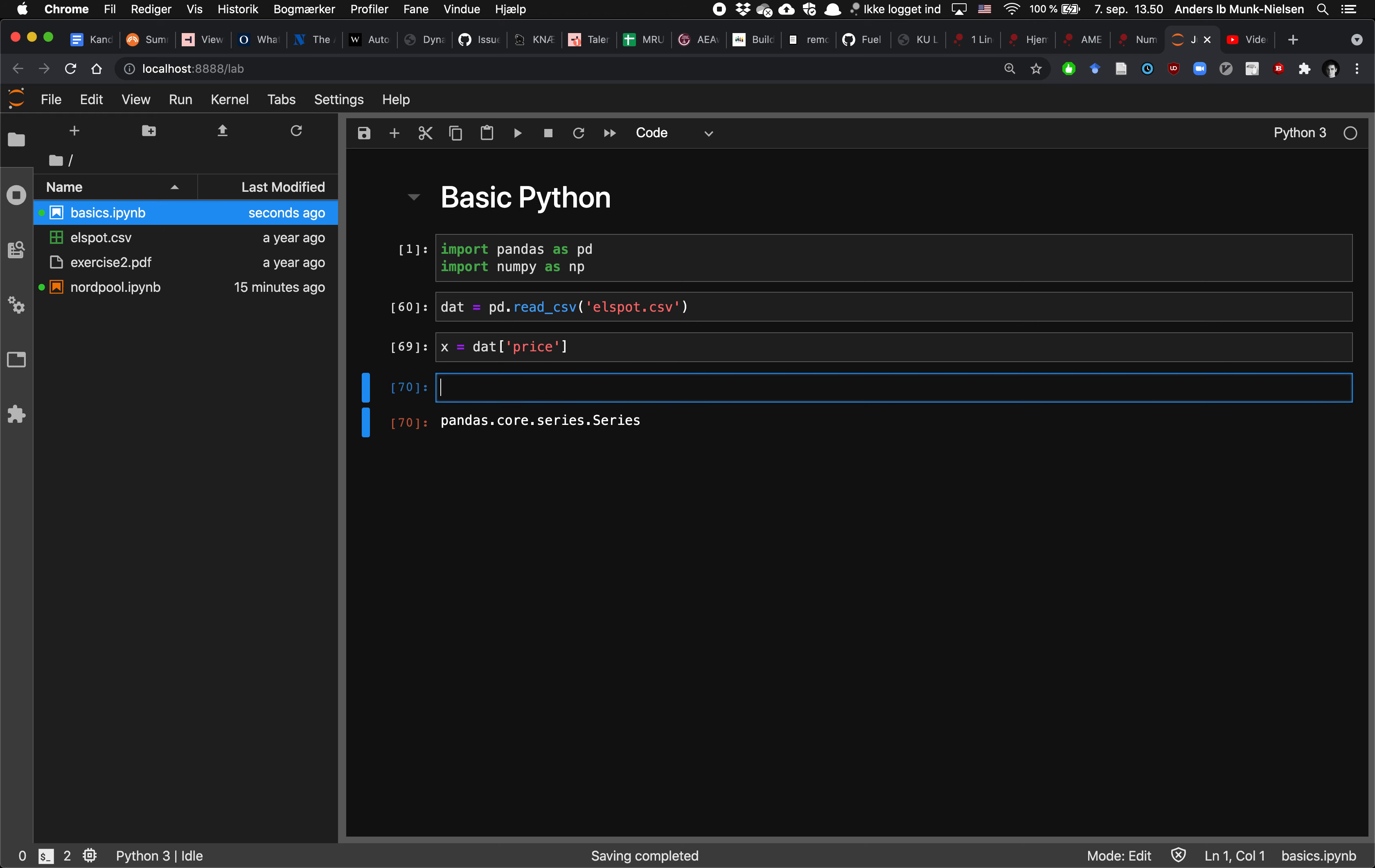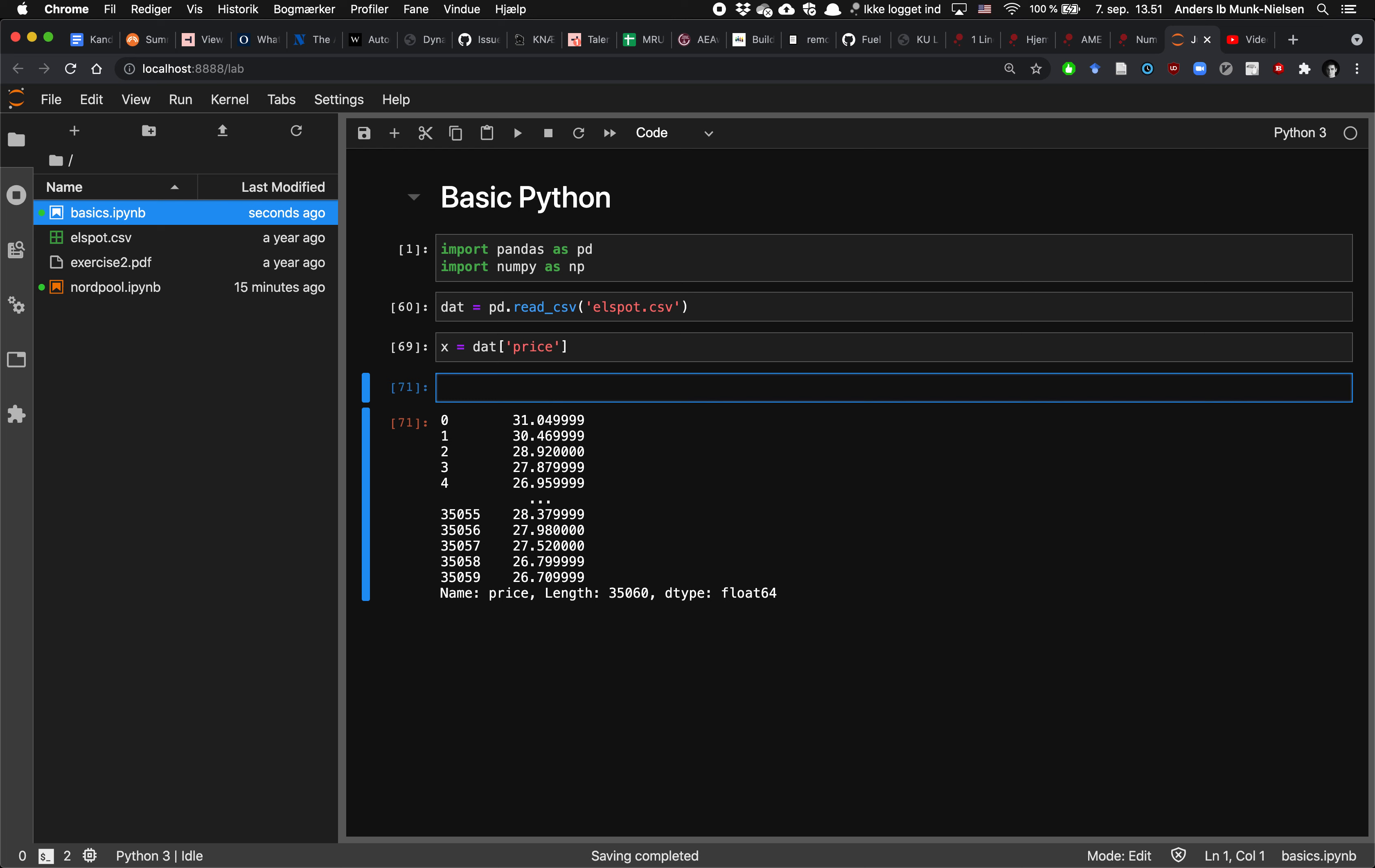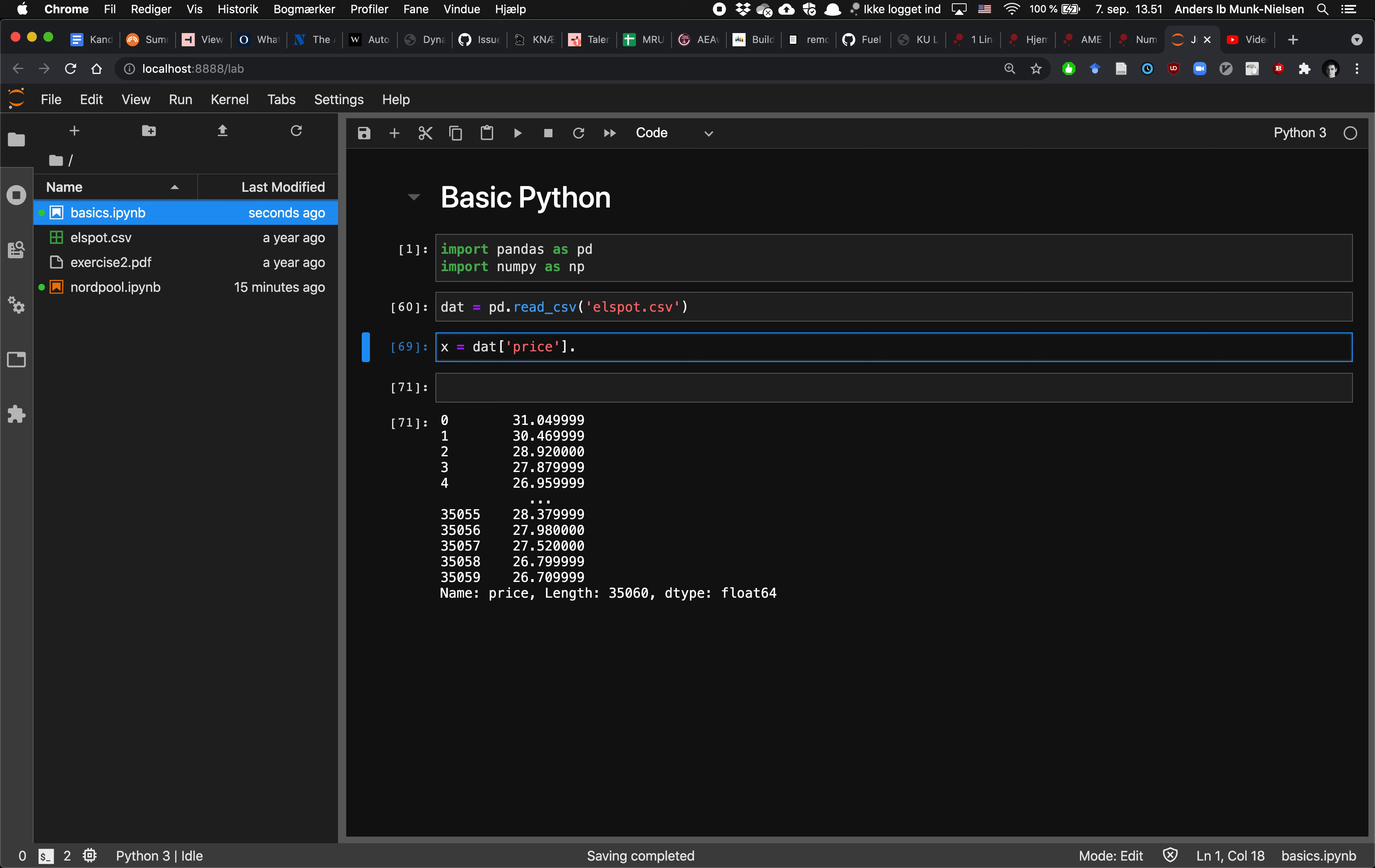And a series is something that's born with an index and it has a lot of values and it also has a name. And it still has a bunch of properties and functions built into it as a pandas series. But we can also extract the underlying data, which is stored as a numpy array. We do that by typing dot values.